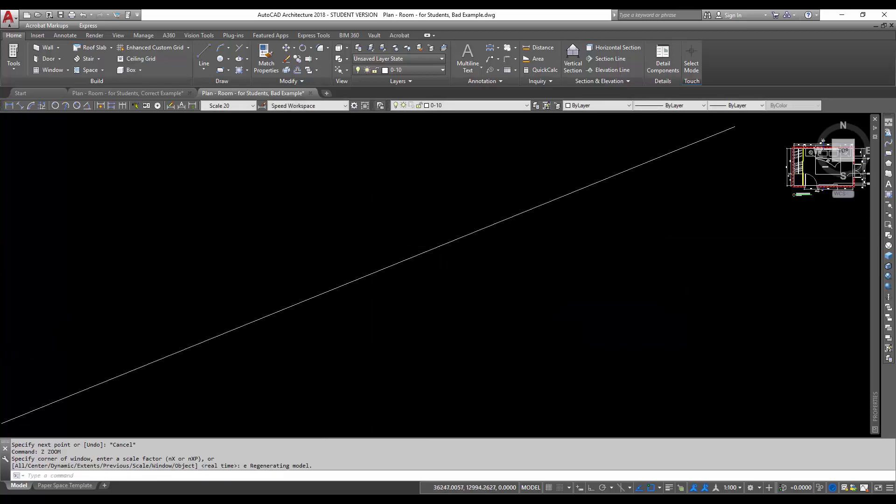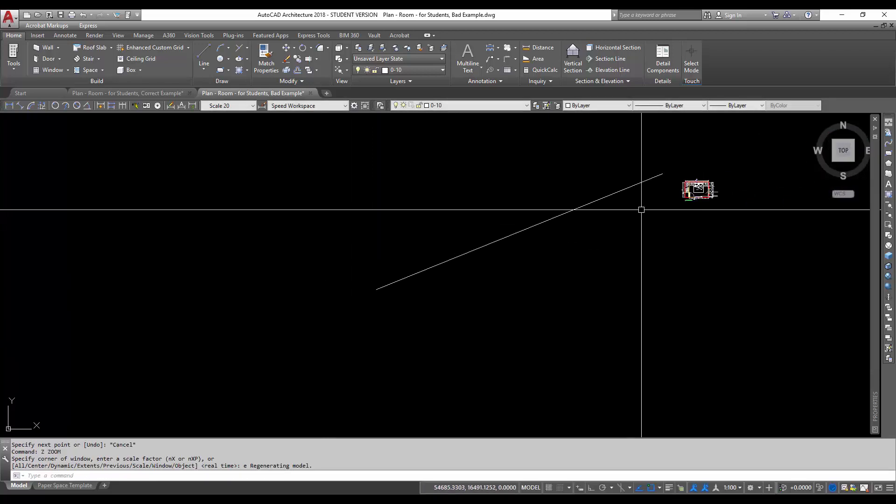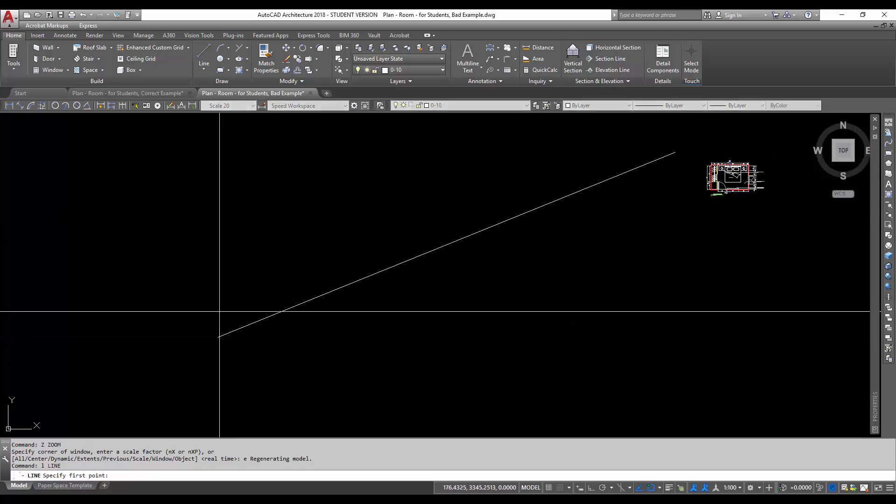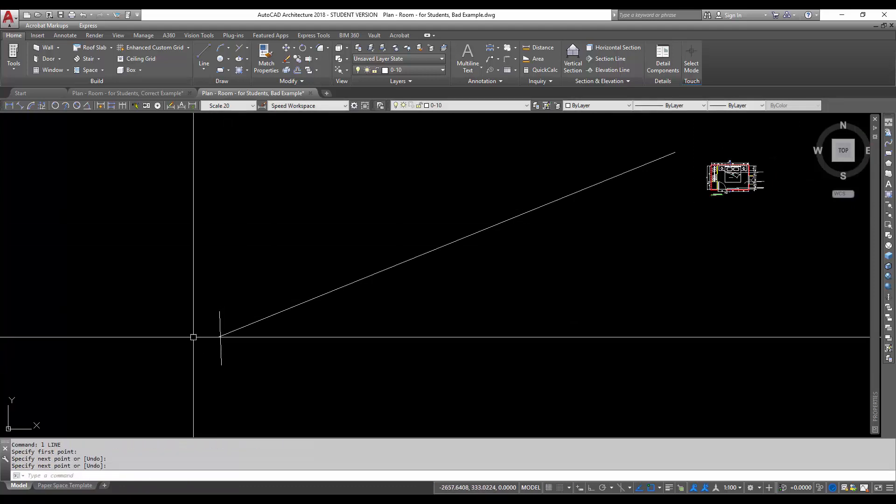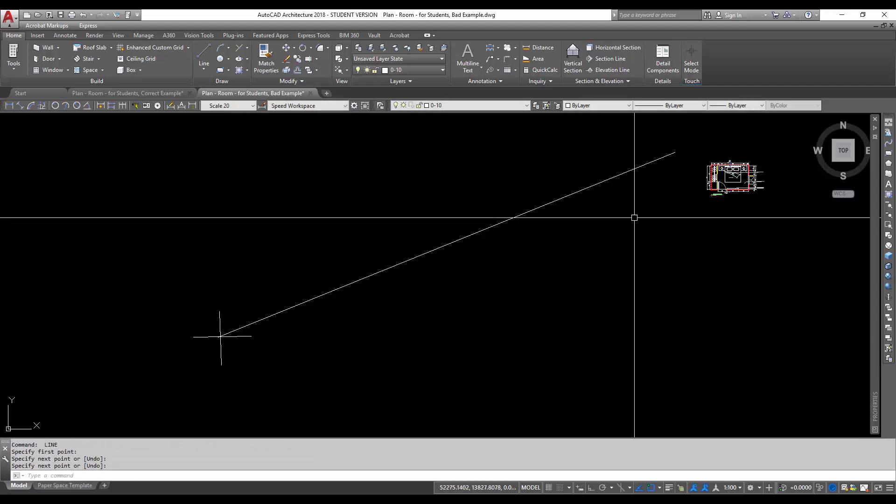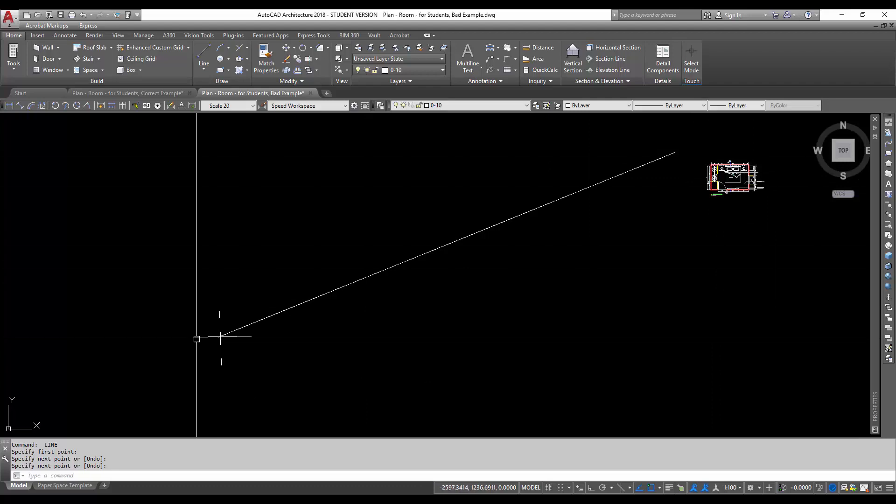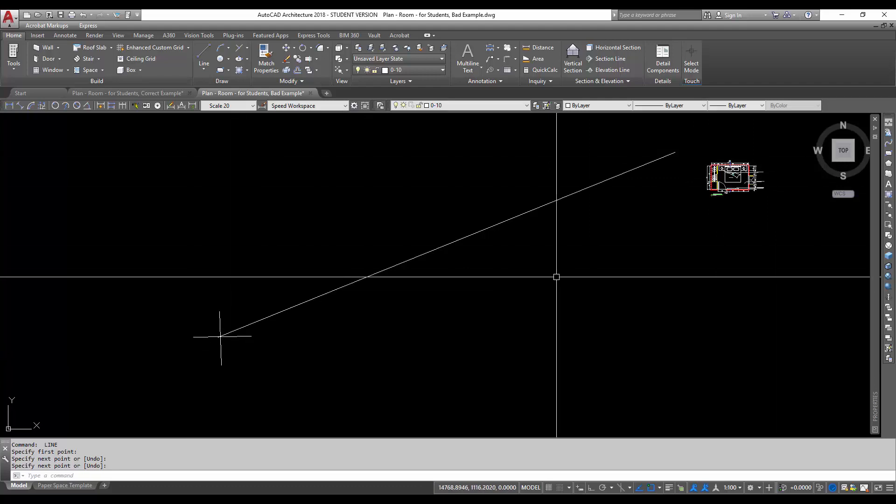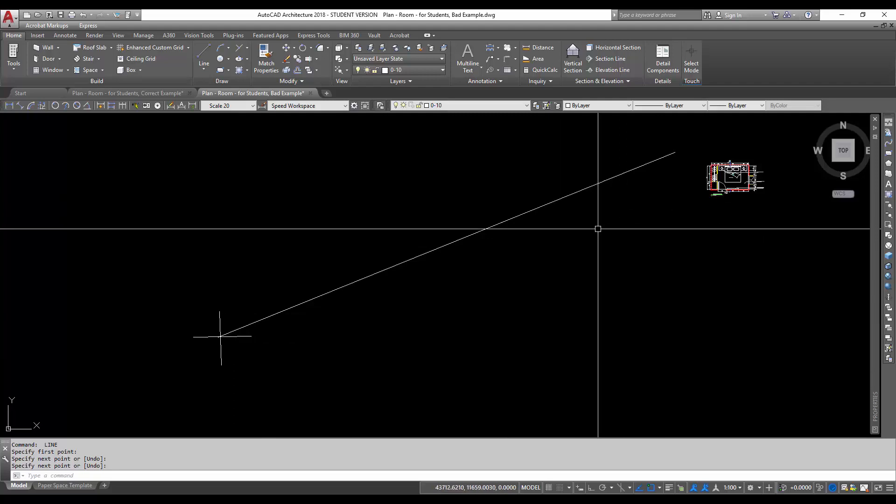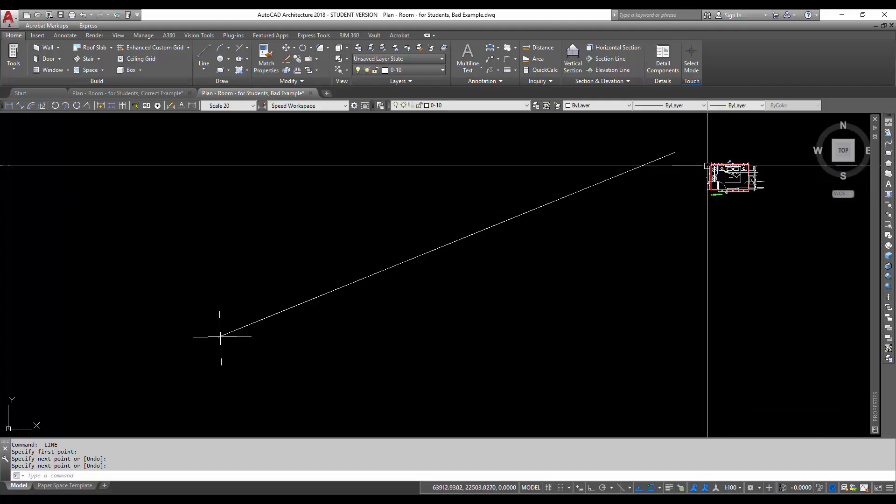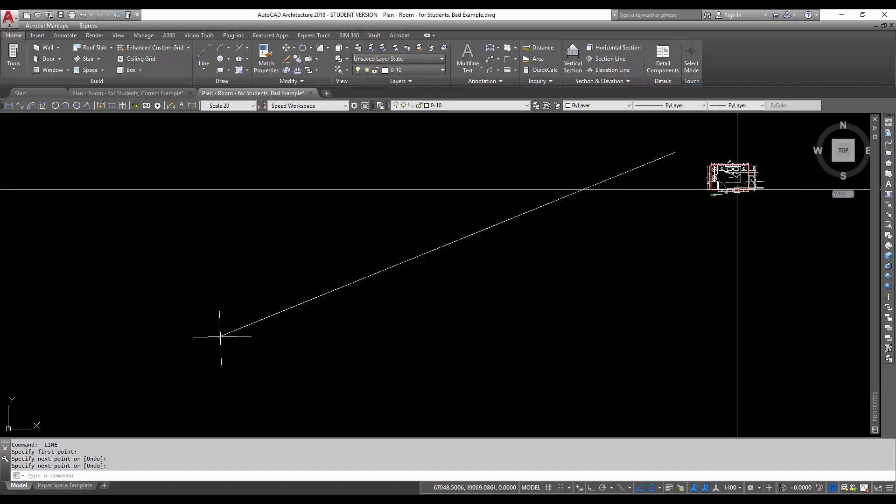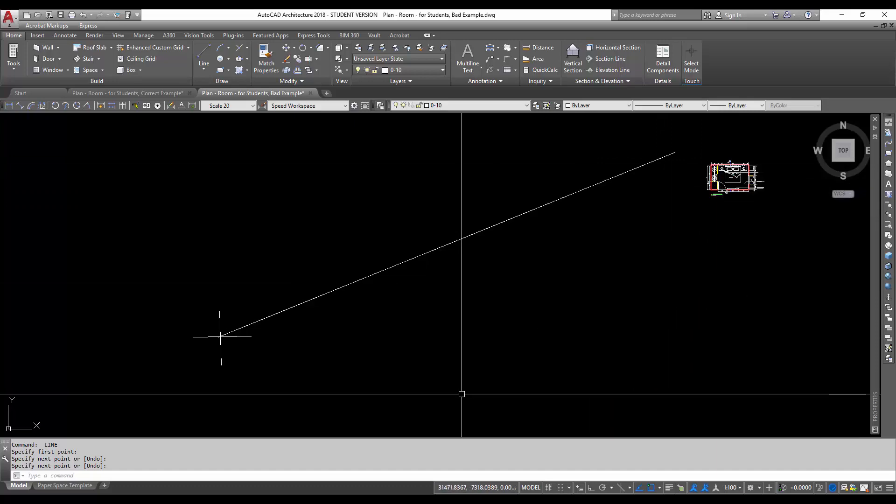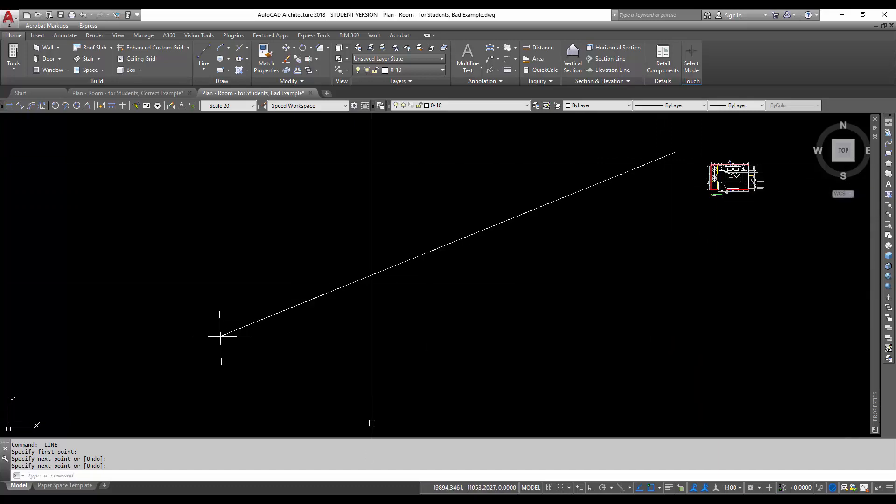Now notice the distance from 0,0,0. This plan is so far away from the bearing point. When we eventually use this one to import into 3D Studio Max, what would happen would be this. Let me show you.